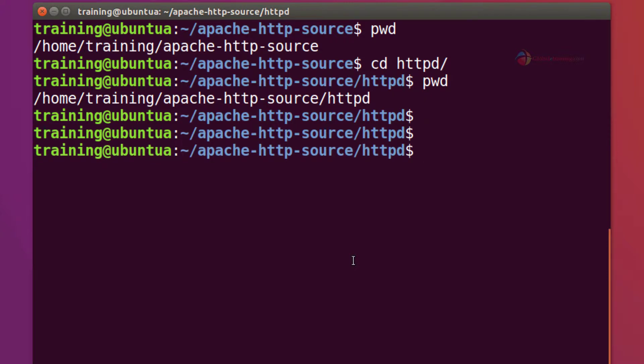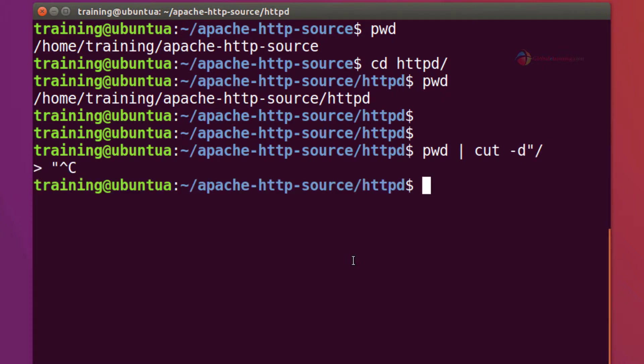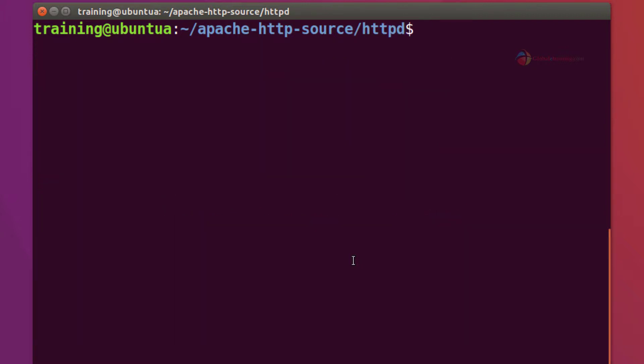Here what I want to do or want to achieve is extract httpd from the whole path. I mean I can do various ways. Say for example I could do PWD and pass it to cut at the delimiter and the field, and then you can just say five and you get that. So that's a pretty standard way of doing it.